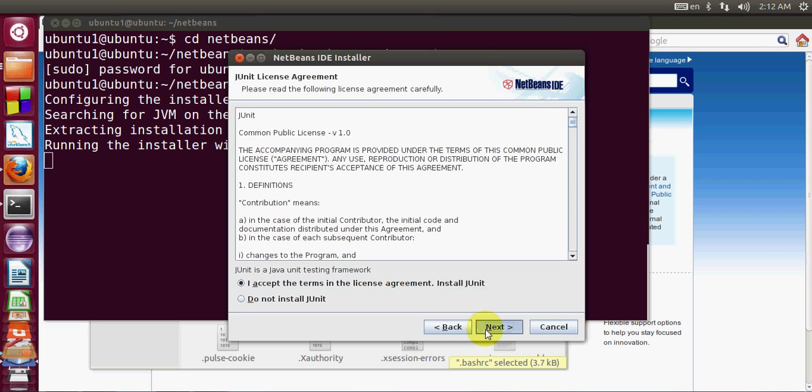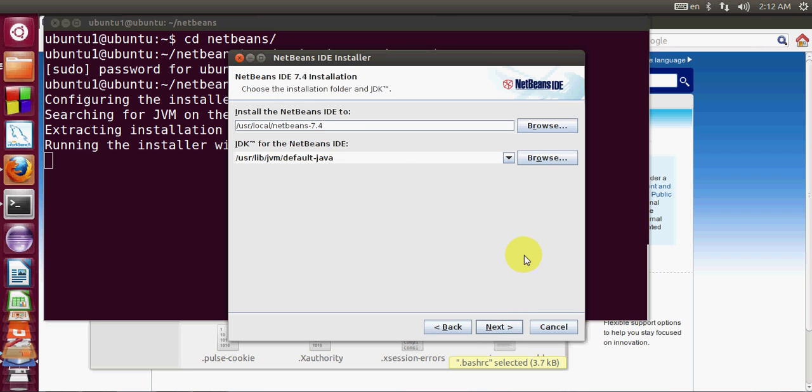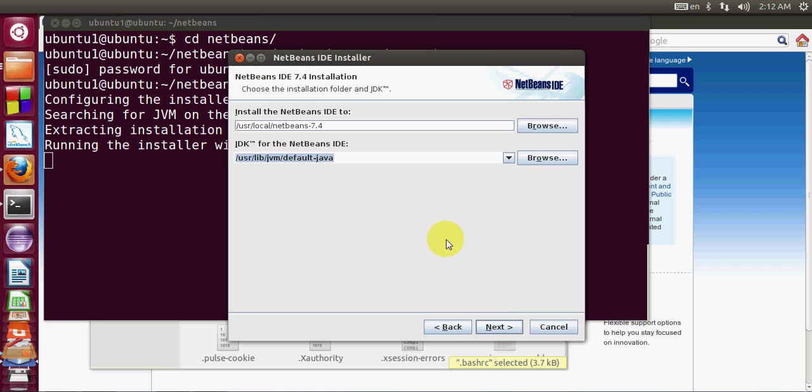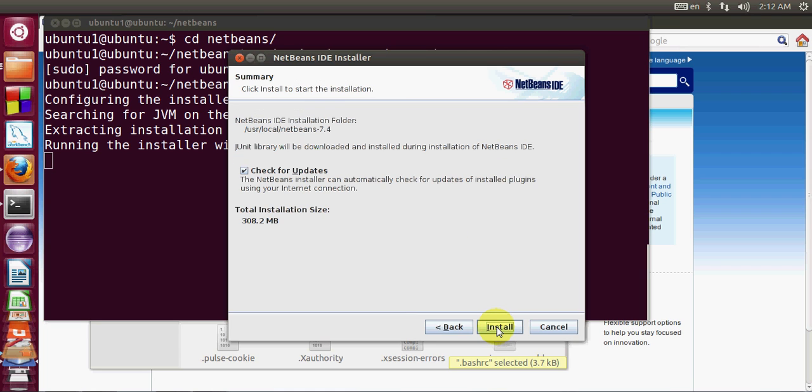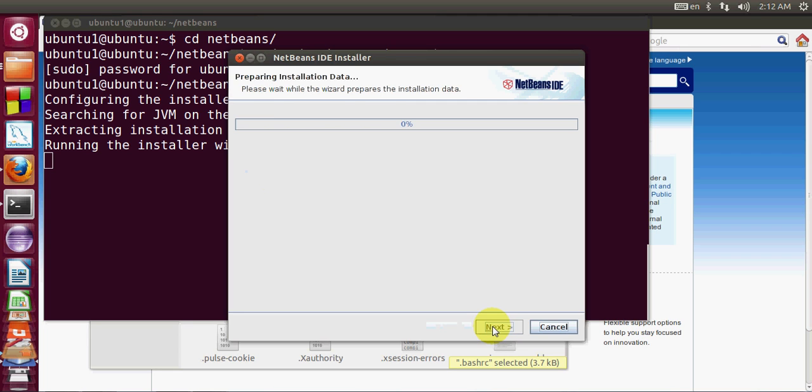Here in user local it will create the install in this path and it has found the default path for JVM - that's what I was talking about. Then click next and click install.